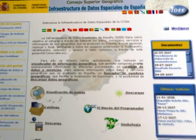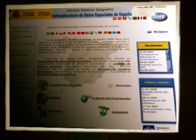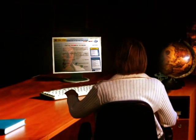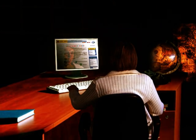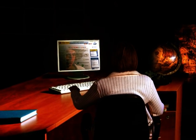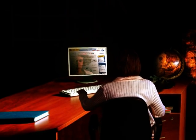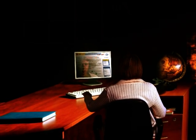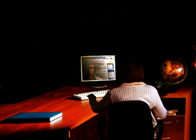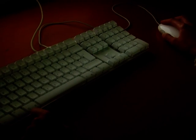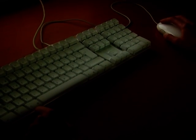With the spatial data infrastructure of Spain, we have witnessed the launching of the most complete database of geographical information in Spain, and its success in making all this information easily available at your fingertips.